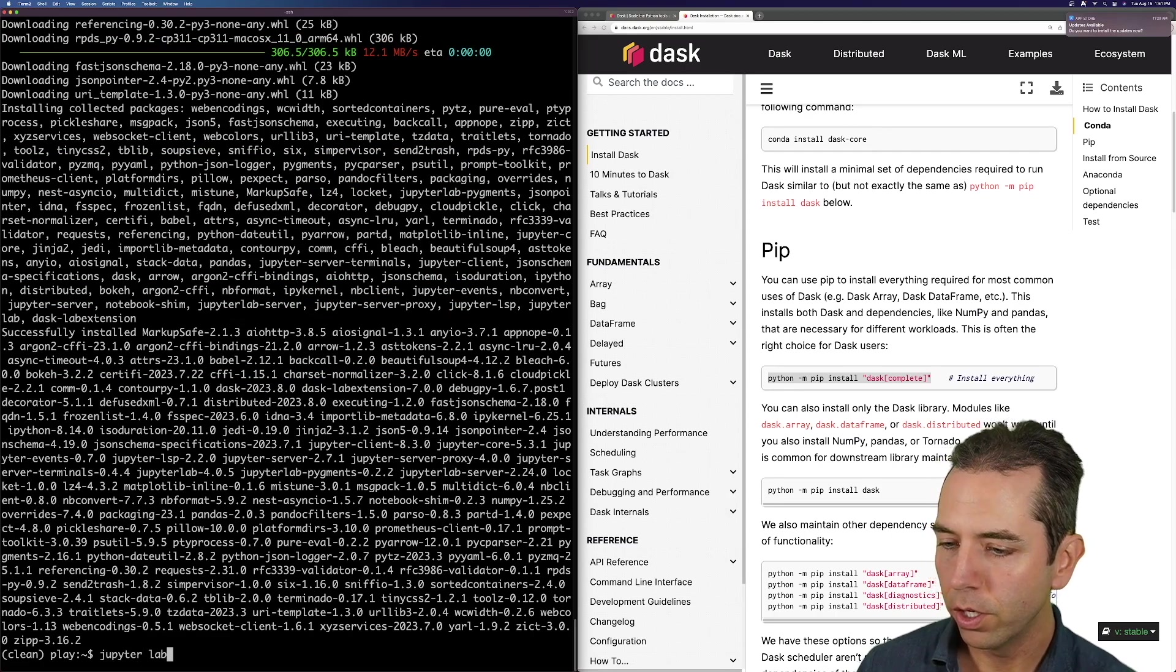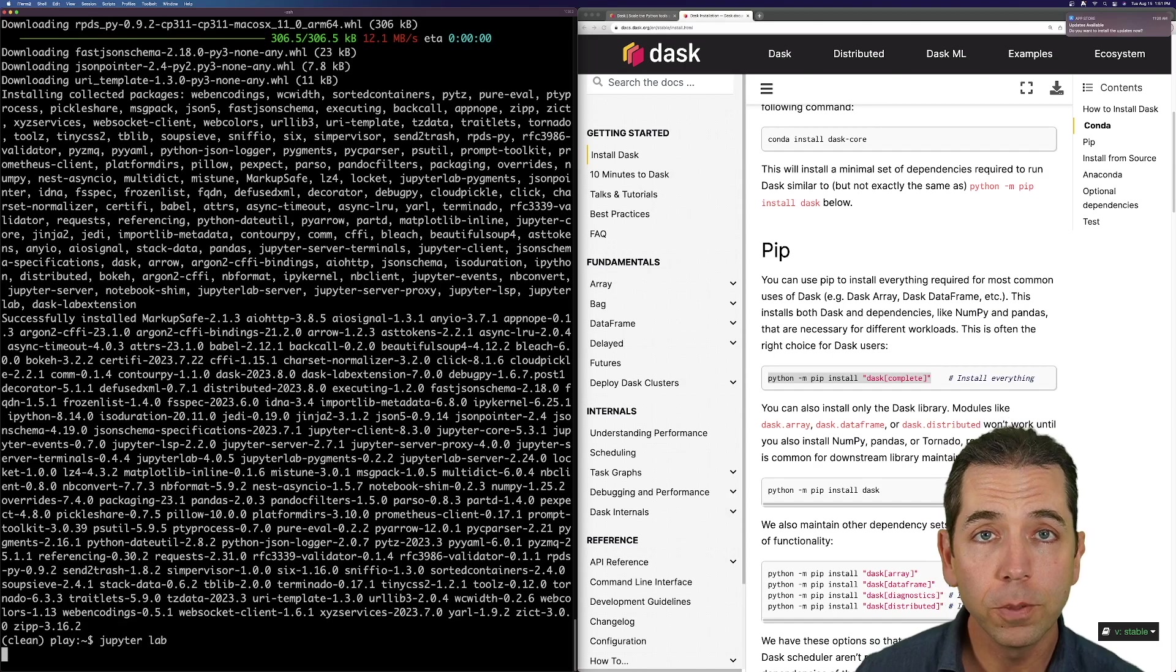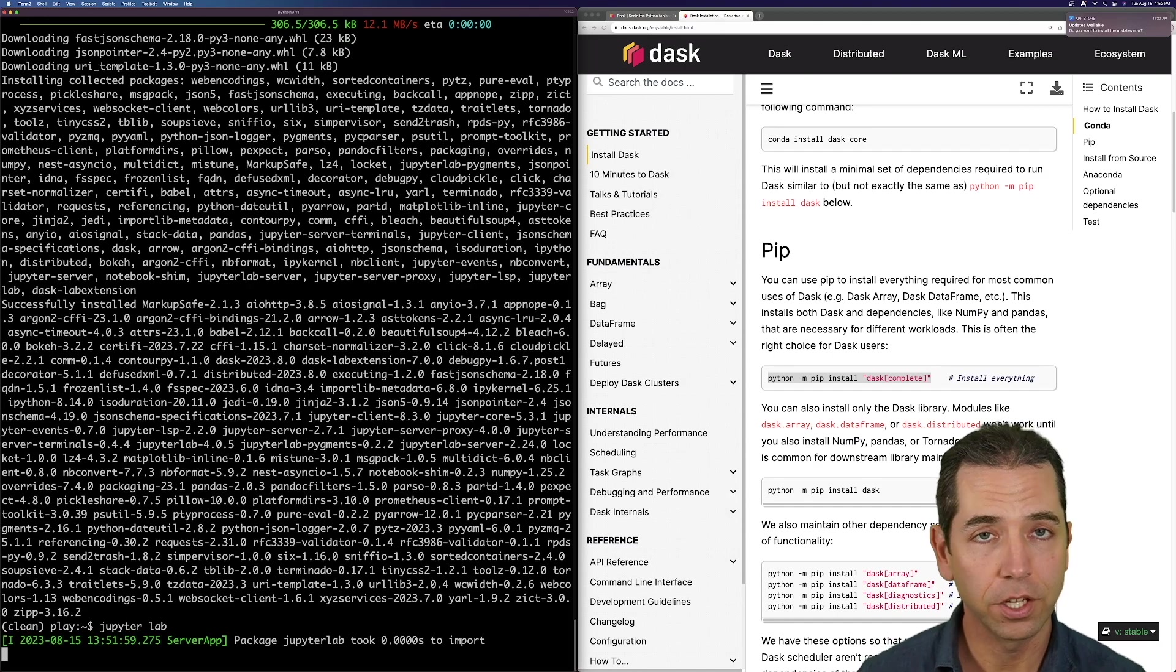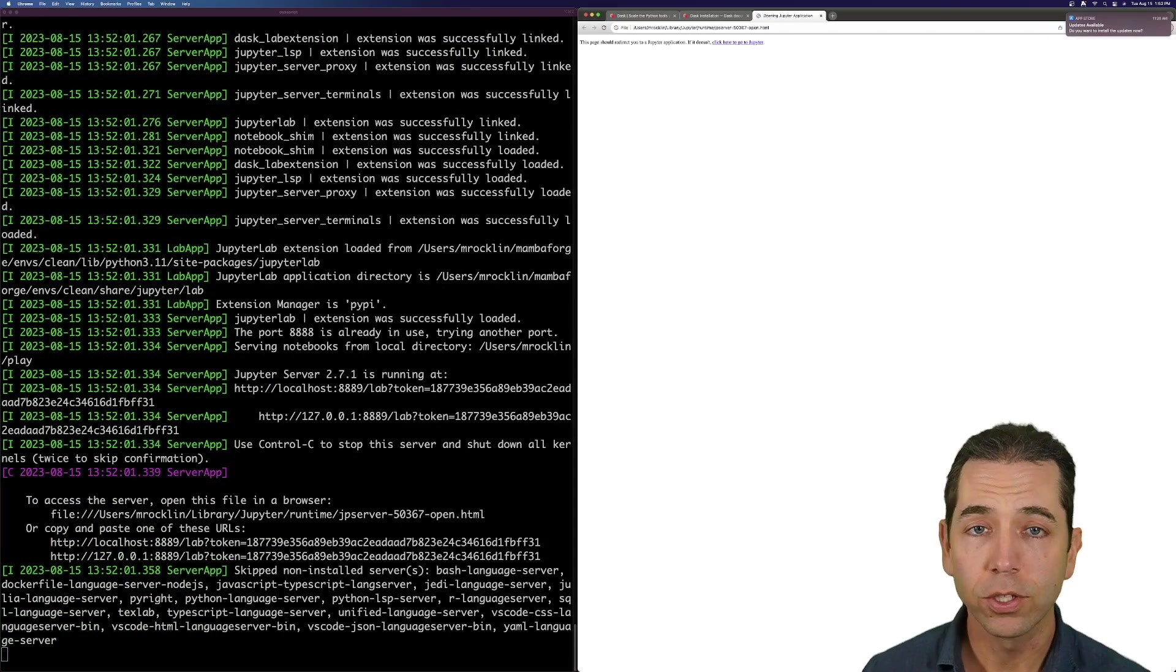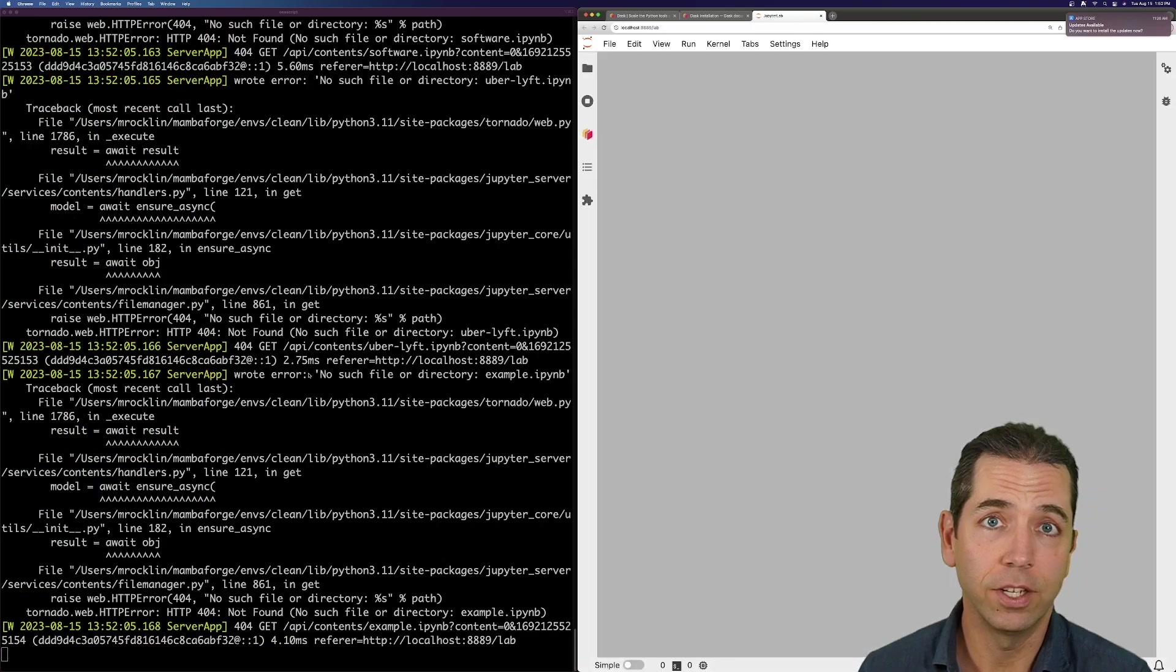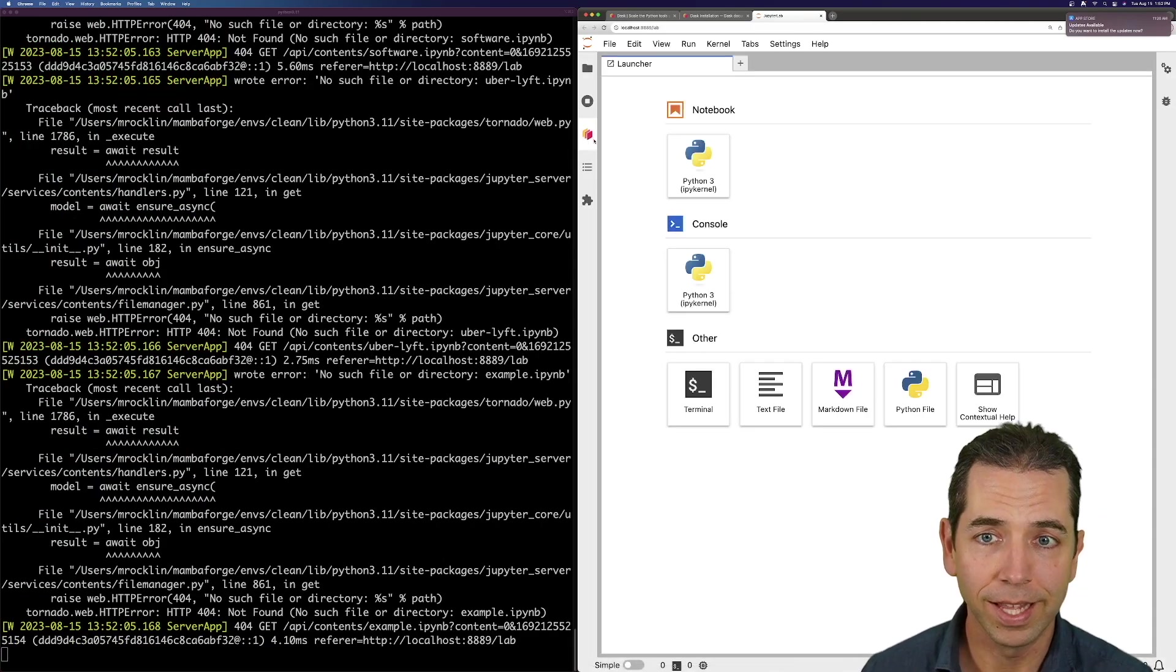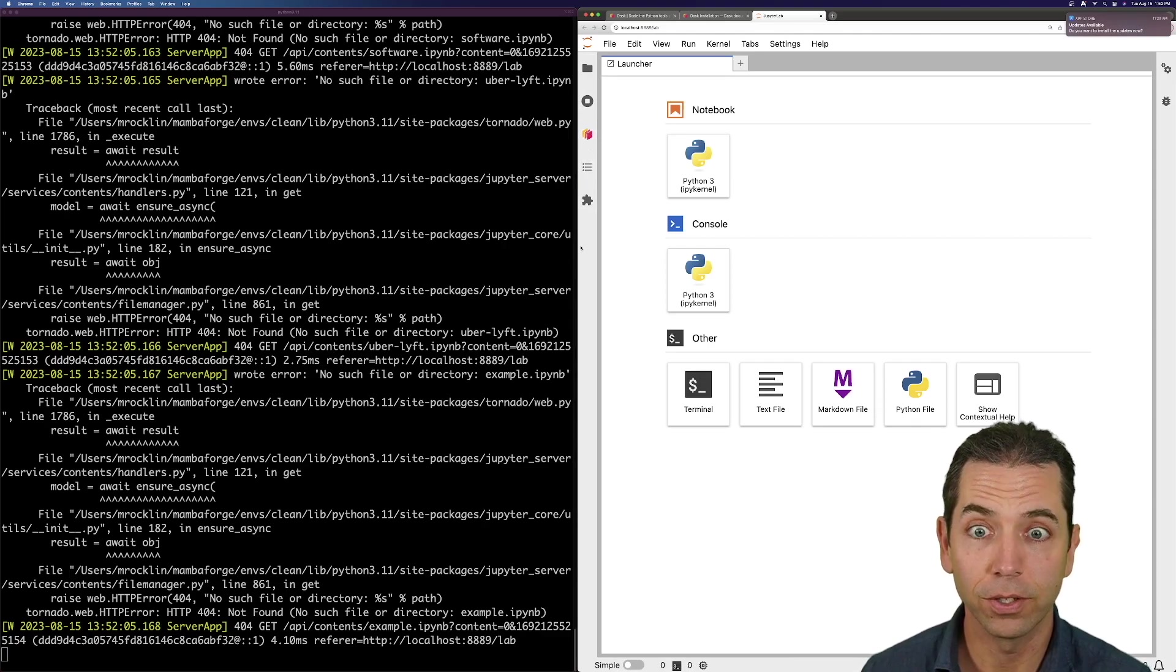I'm now going to run JupyterLab. I prefer JupyterLab. JupyterLab is like the next generation of the Jupyter Notebook. It also has space for things like Dask innovations. So notice this logo right here, that's the logo for the Dask lab extension, which we installed. Super cool.